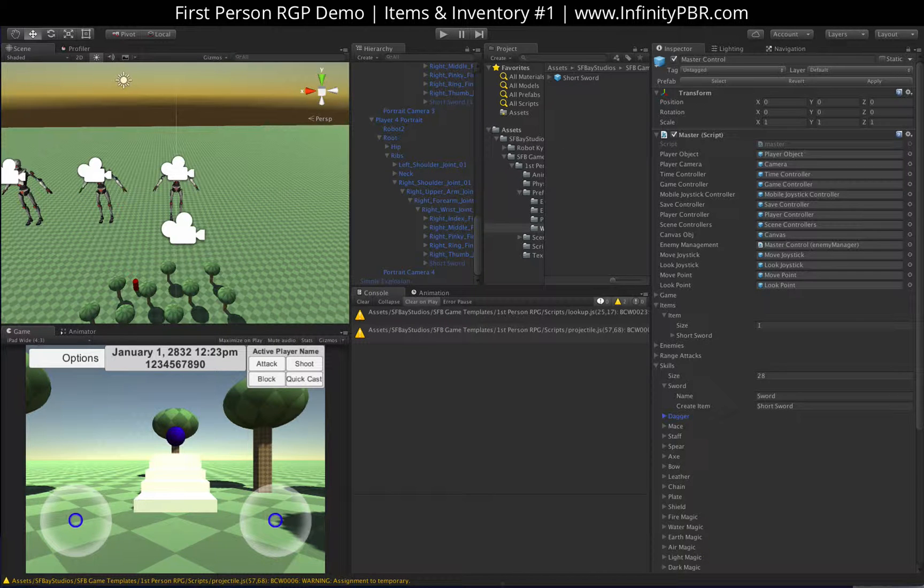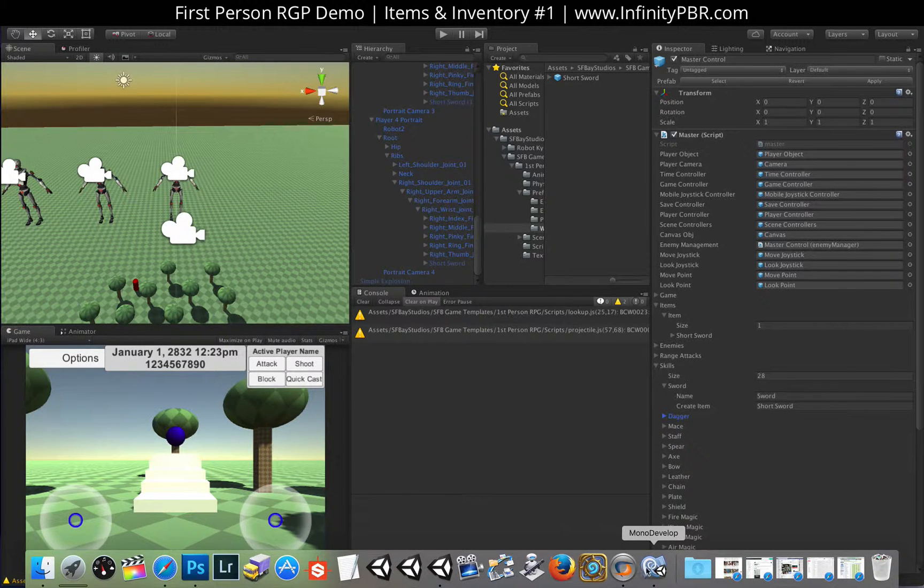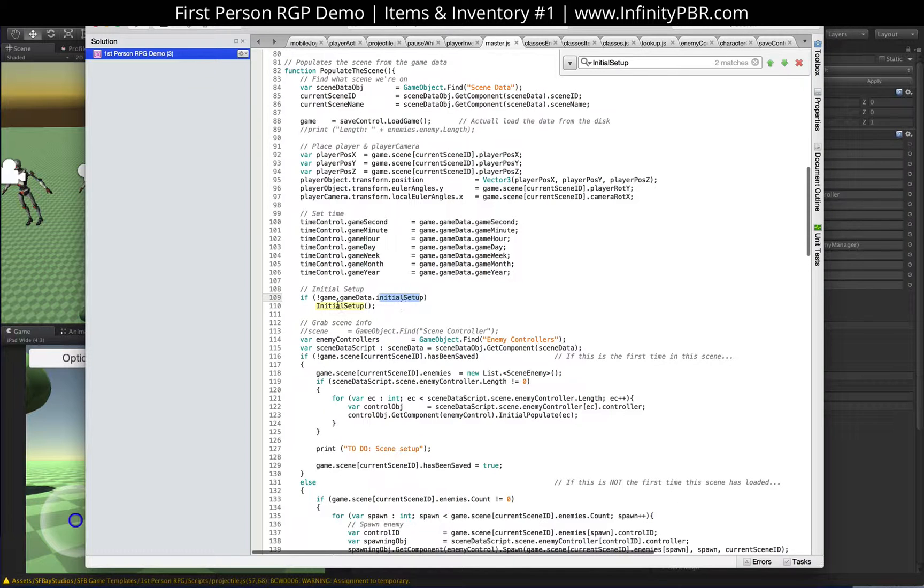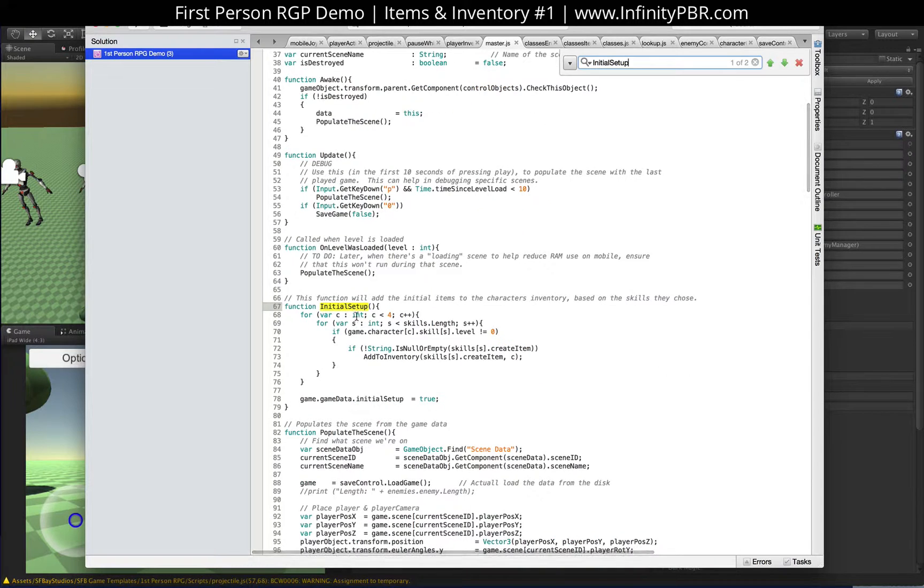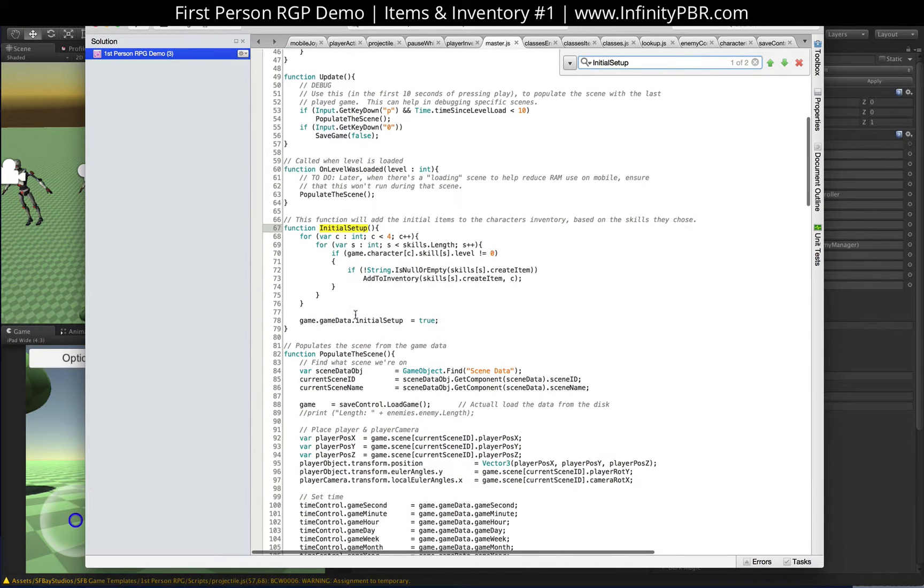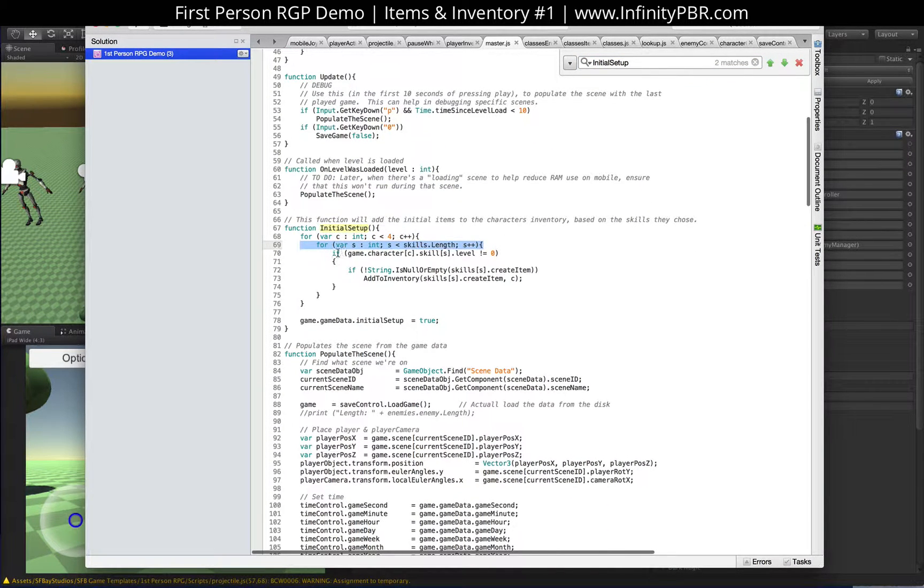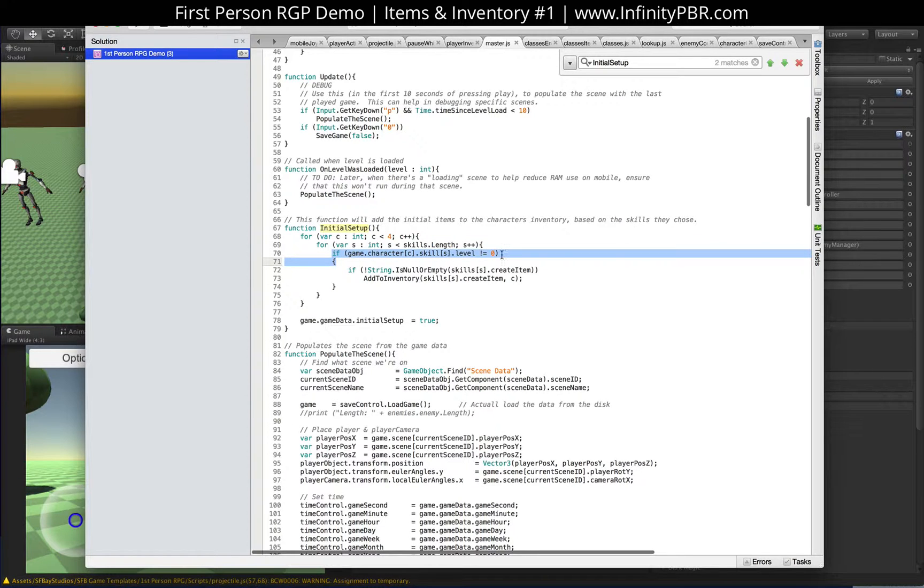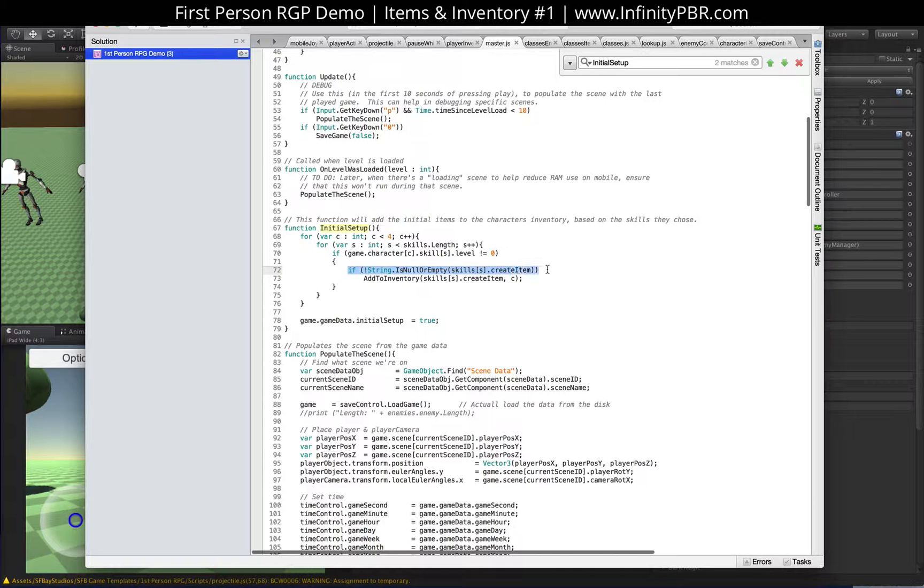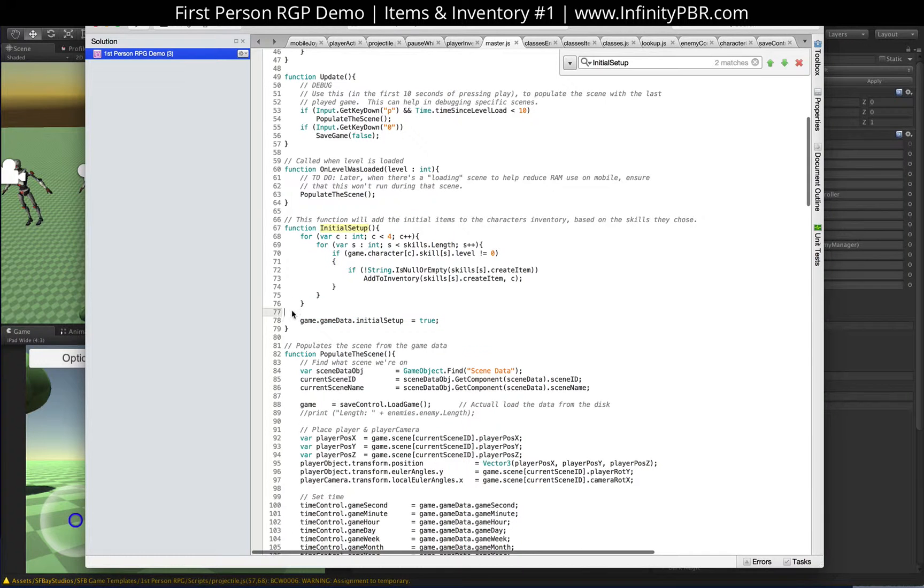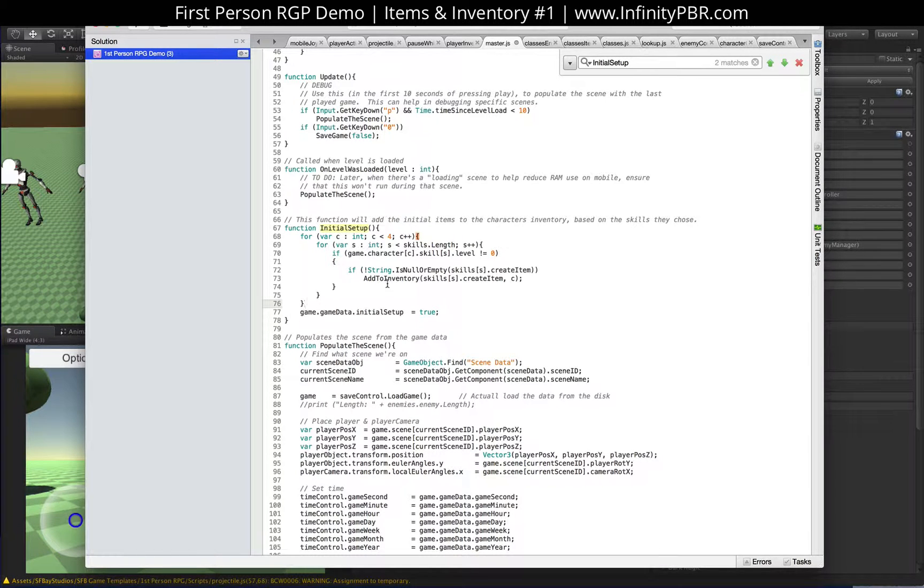And let me show you the code there. We have a new thing in the game data, just a Boolean, say an initial setup. And if the initial setup has not happened, that's going to call initial setup. And that goes through each of the characters and each of the skills. And if the skill is not zero, meaning the character has a skill and the create item is not null, then we're going to add to inventory. At the end of this function, we also set initial setup to true. That way it only happens at the very beginning of the game.